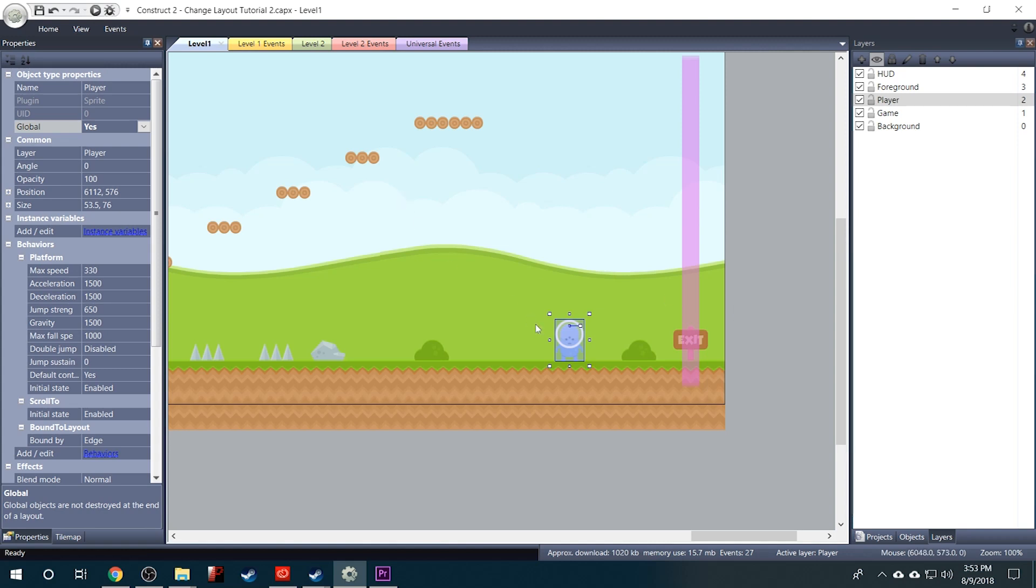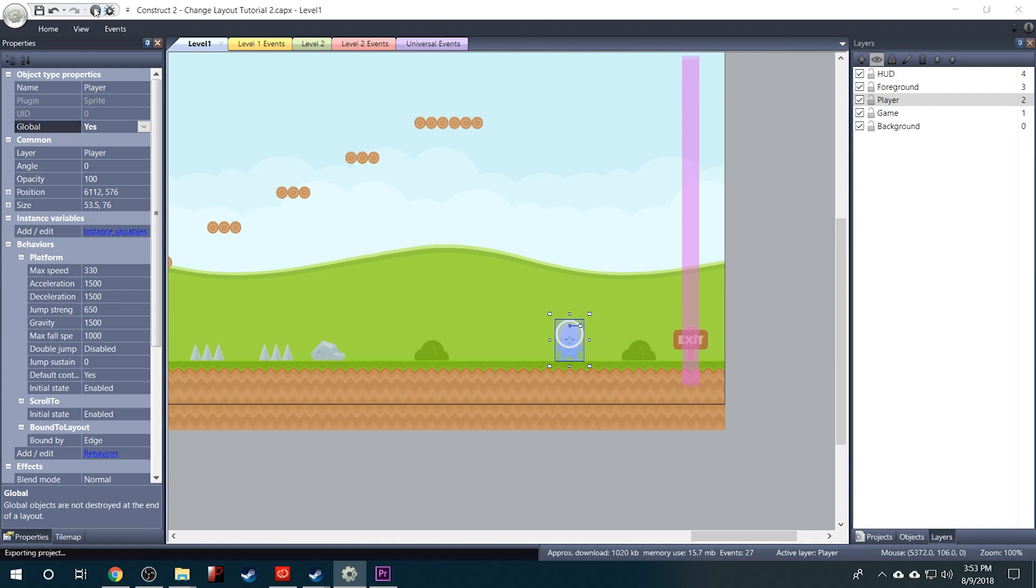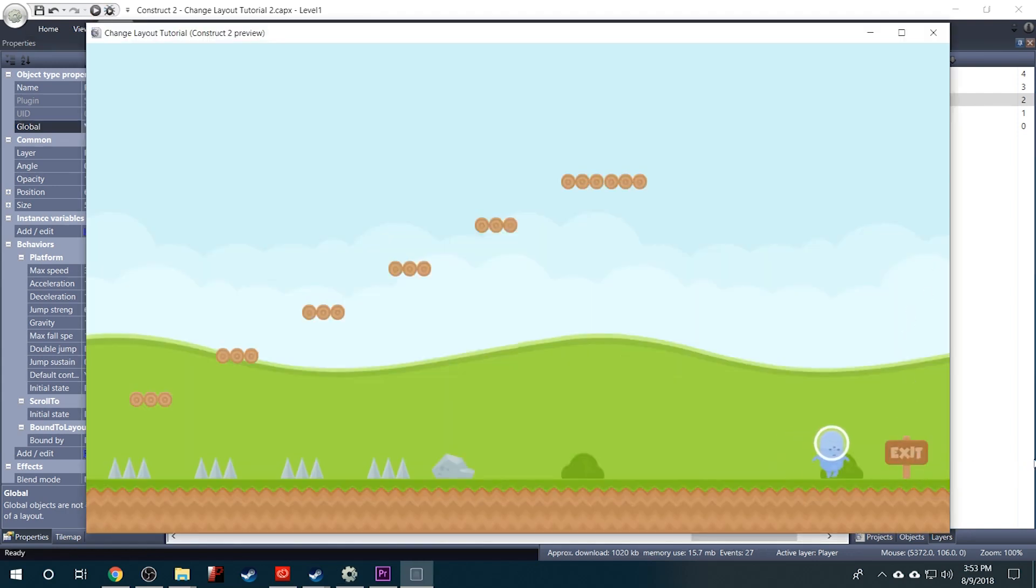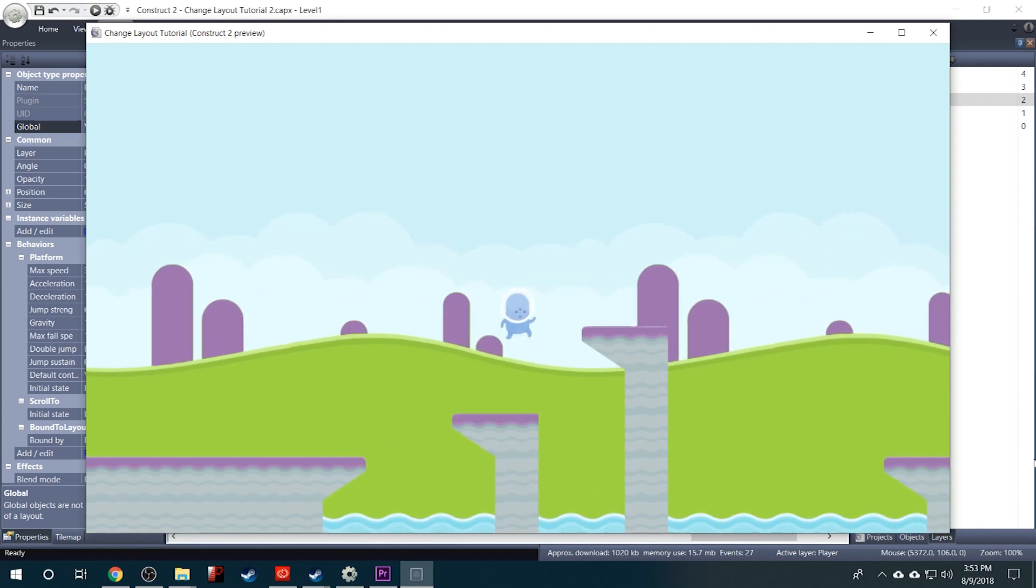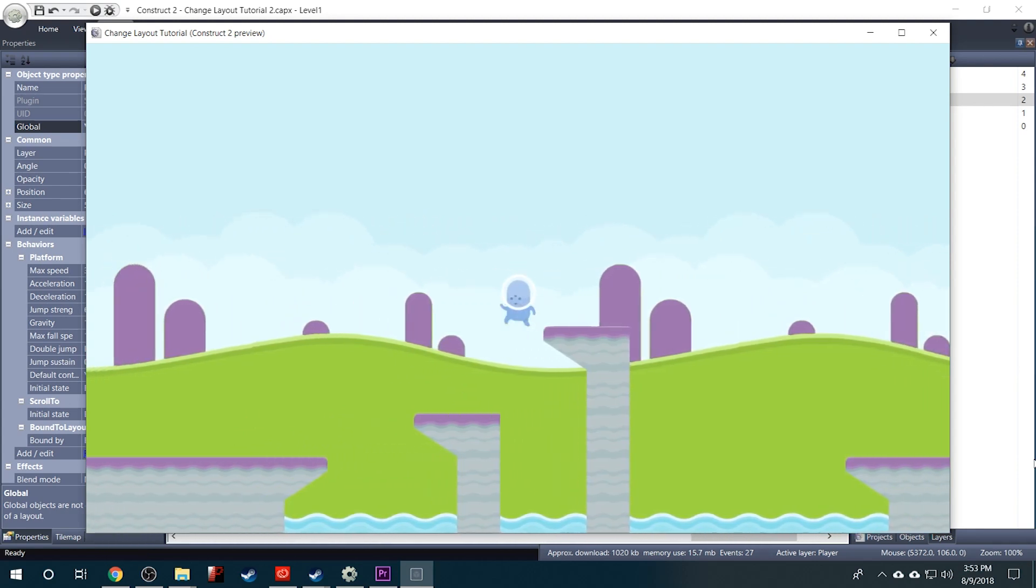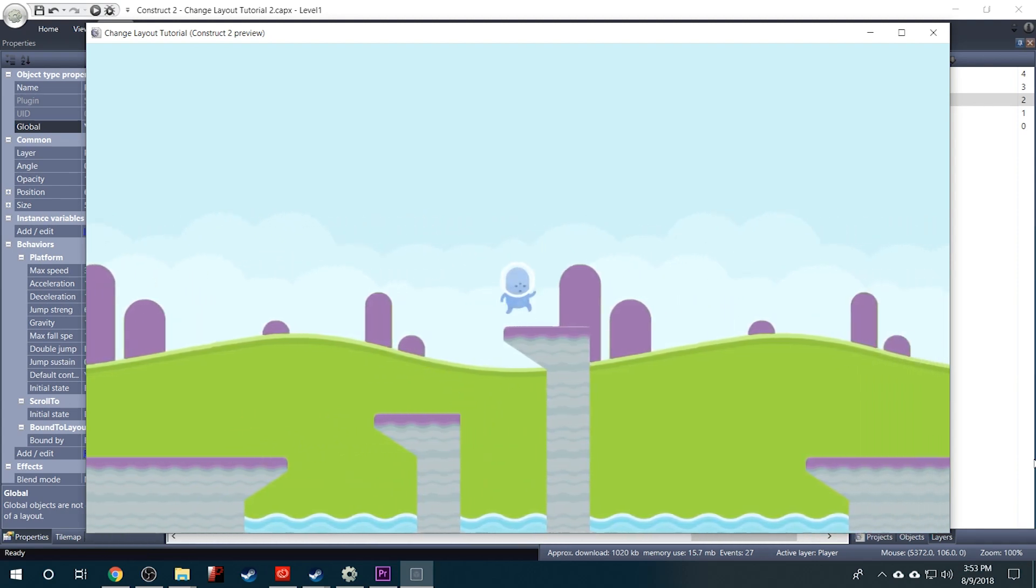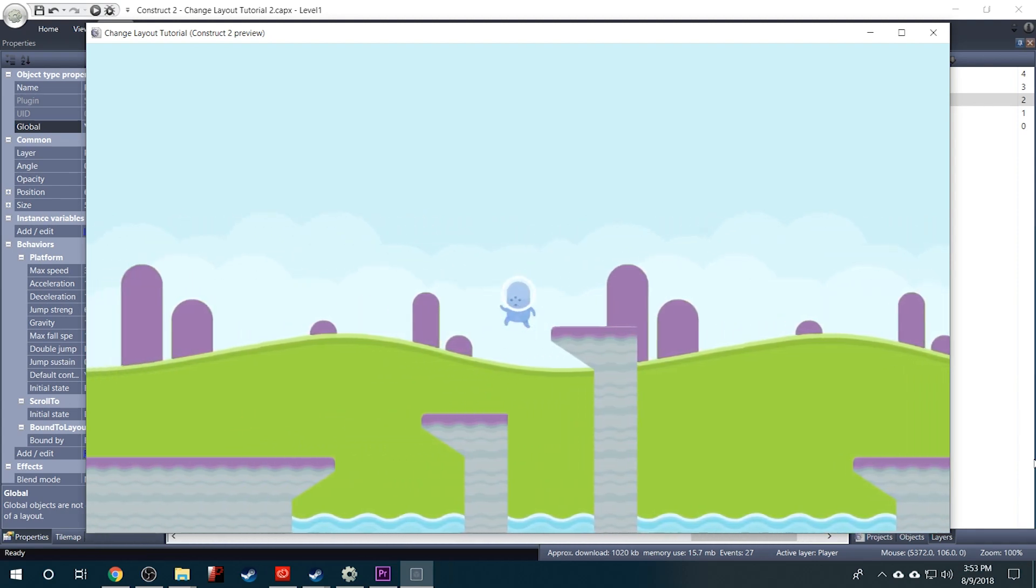So now let's just give it a test and make sure it works. This is where the Level Changer is but it's invisible so once I run into it it sends me to Level 2 and places me at the right X and Y position that we defined in our global variables.